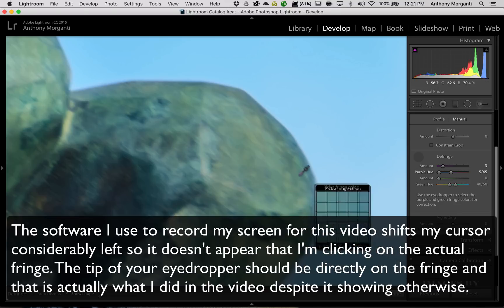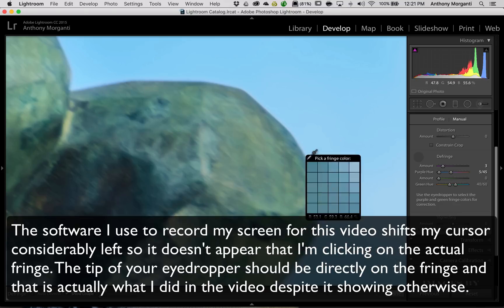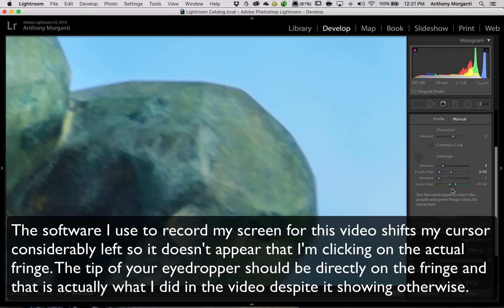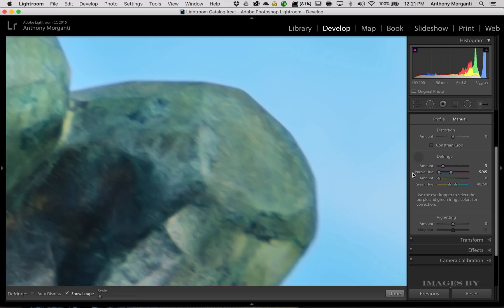Now, it's still there a tiny bit in spots, but I mean, it reduced it a lot. You could see the sliders moved, particularly the purple amount slider moved up to three, and it moved the band to the left, these two sliders to the left.